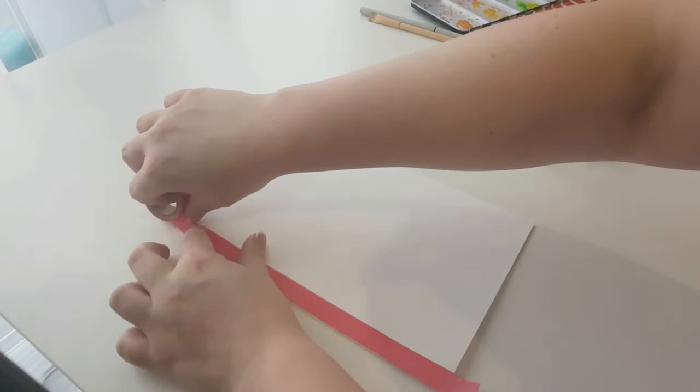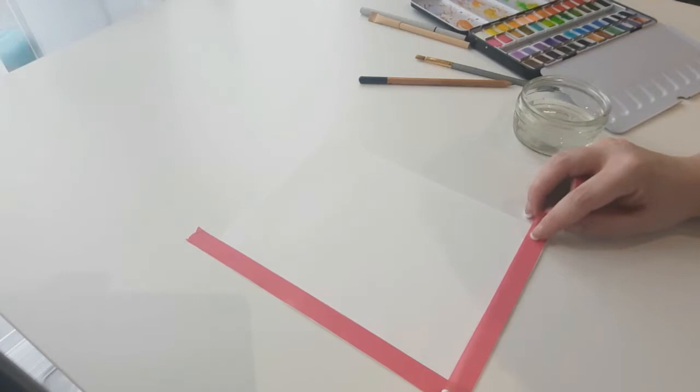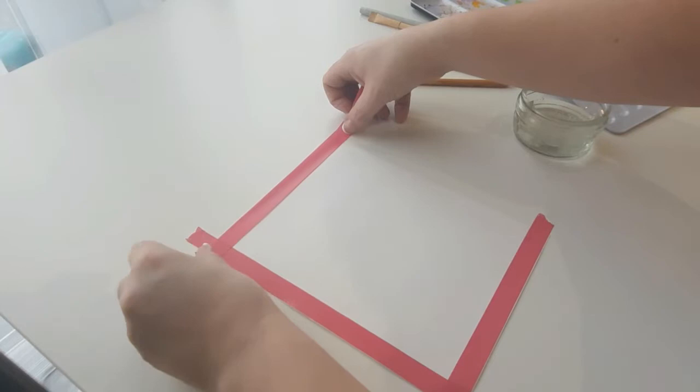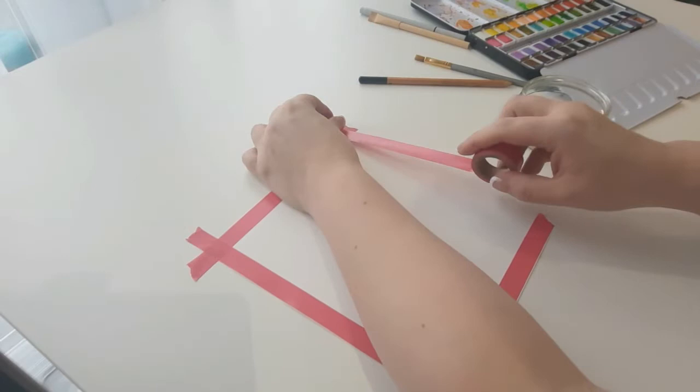You could either do this as part of the lesson or as prep, and tape this down ready for the children to work straight onto. You'd either want to tape this on the table before the children come in, or onto a board at home, which is what I have done in the past. However, I've started doing this as part of the lesson and letting the children do it so they can learn to line up the edges.